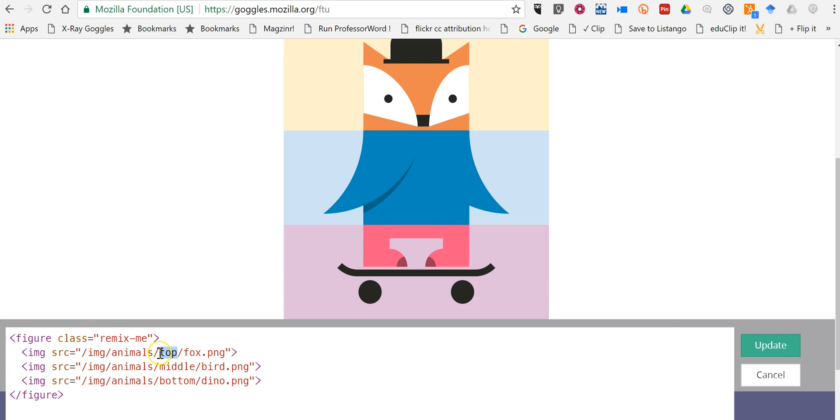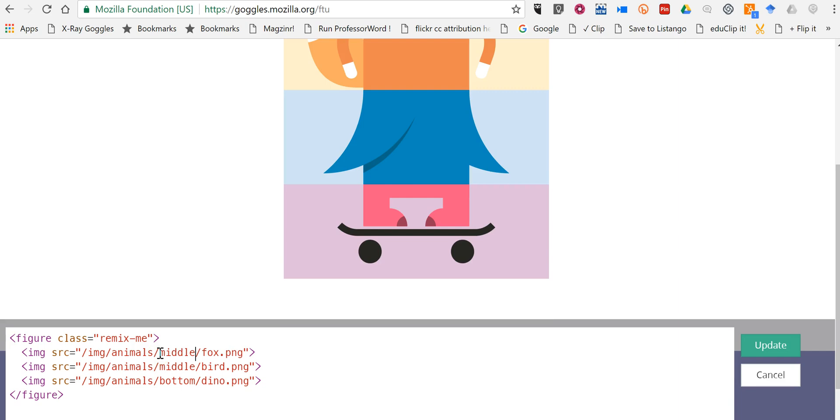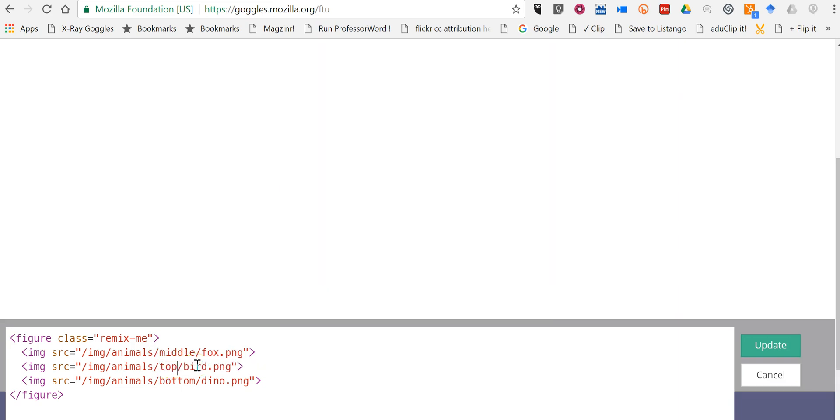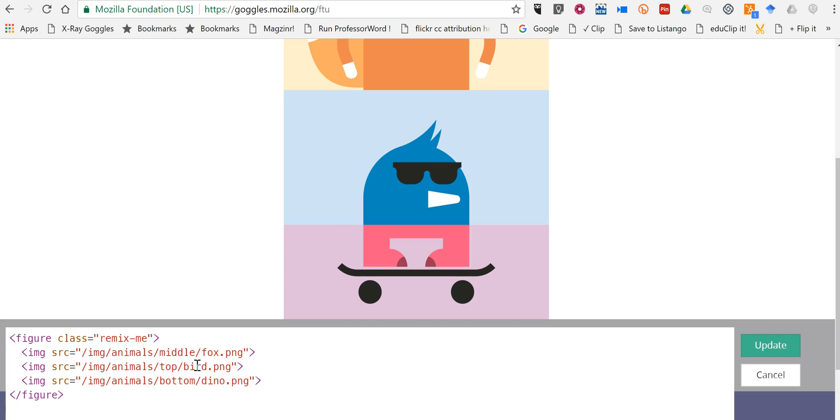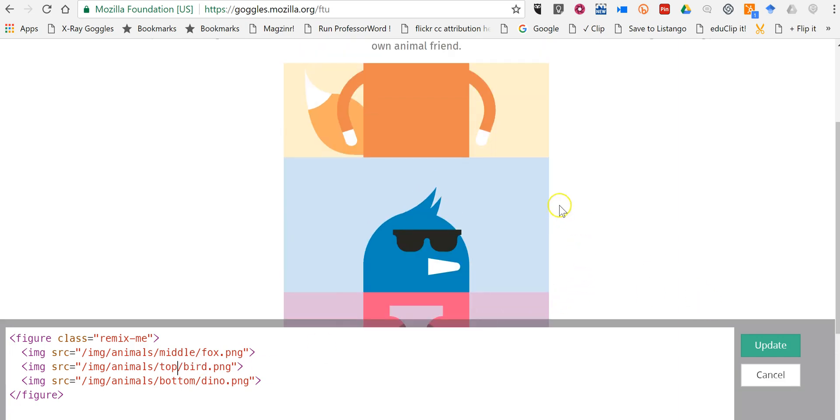Let's put this in the middle and put this in the top and now we see how that figure was changed. We can update it.